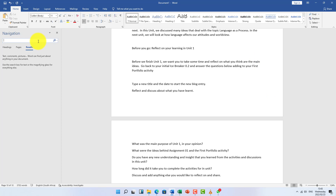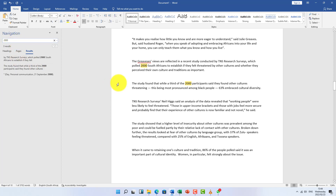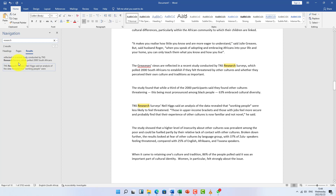The first question I remember was about the number of participants in the research — how many people participated. You can search it in various ways. The easiest way is to search for each answer option one by one, starting with the one you think fits most. For example, I searched '2000' and the actual answer was 2000 South Africans, so you click it.